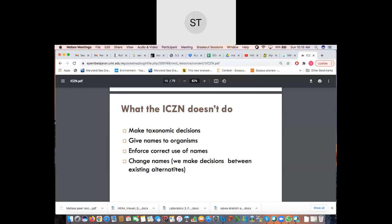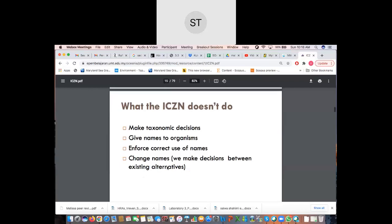Regarding the changing of names, the ICZN helps make decisions between existing alternatives. When you've studied a species and realize somebody else discovered it, there may be a need to combine names or synonymize species to reduce name changes over time during review. You, as the expert in your field, are in the best position to know whether species are similar enough to combine.